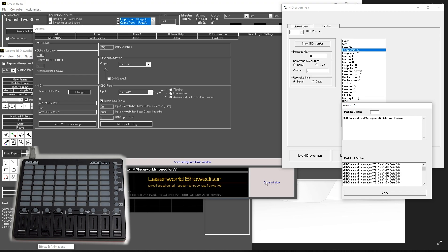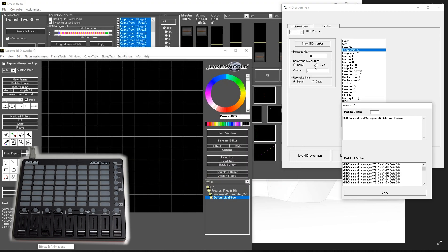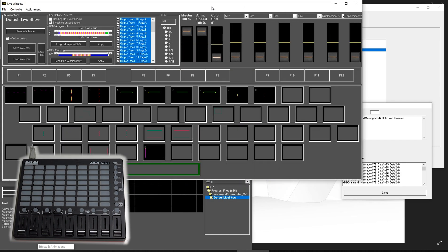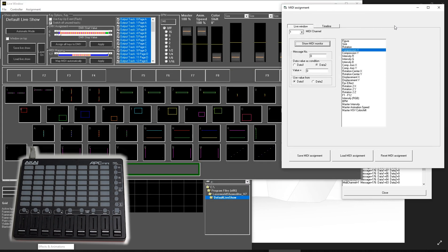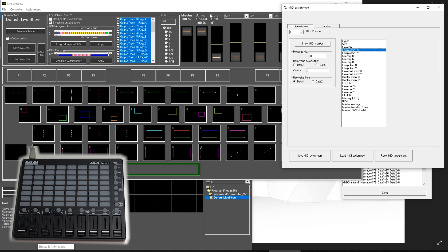We close the options window in the back because we don't need that anymore, but we need this MIDI assignment window. You can imagine that these options here correspond with the faders up here or with the figures specified down here.